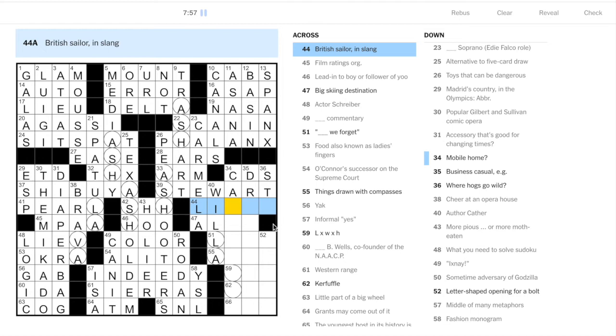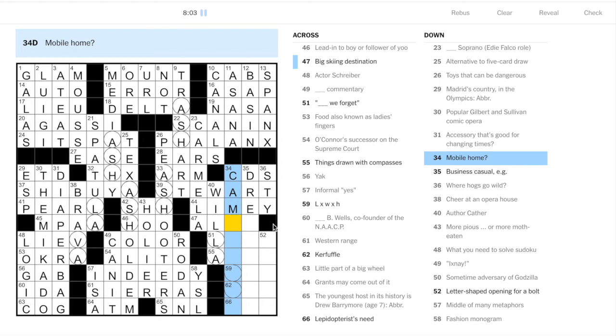And fashion monogram YSL, another one for the lexicon. Youngest host in the history of SNL was Drew Barrymore - that must have been a terrible episode. Toys here - pea shooters.